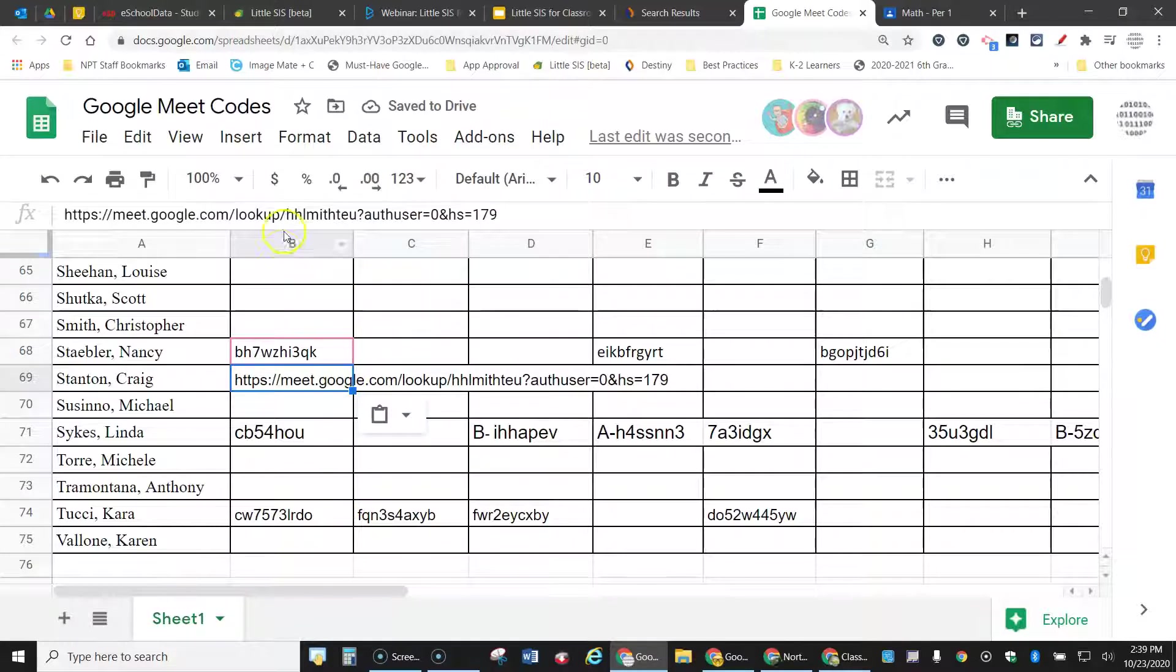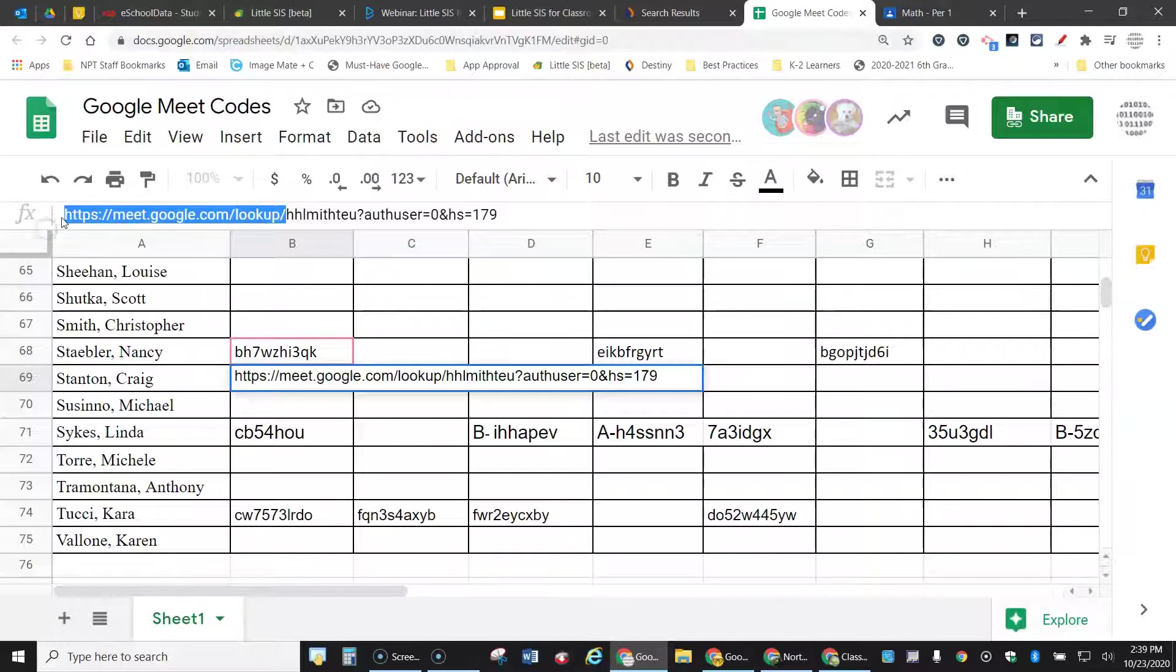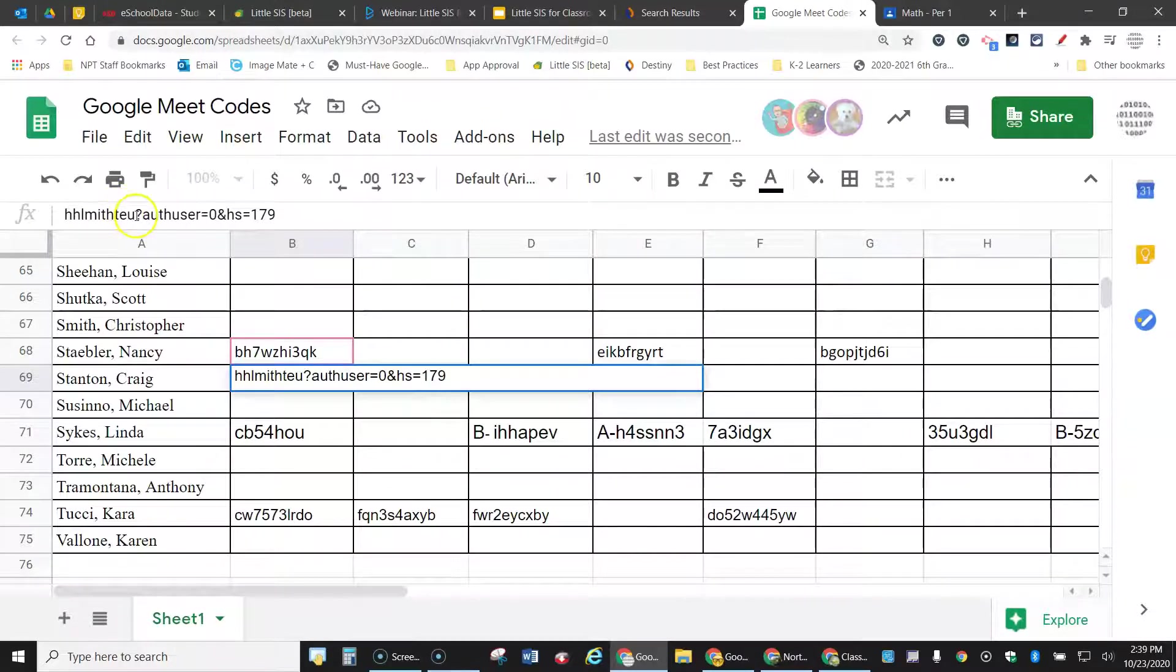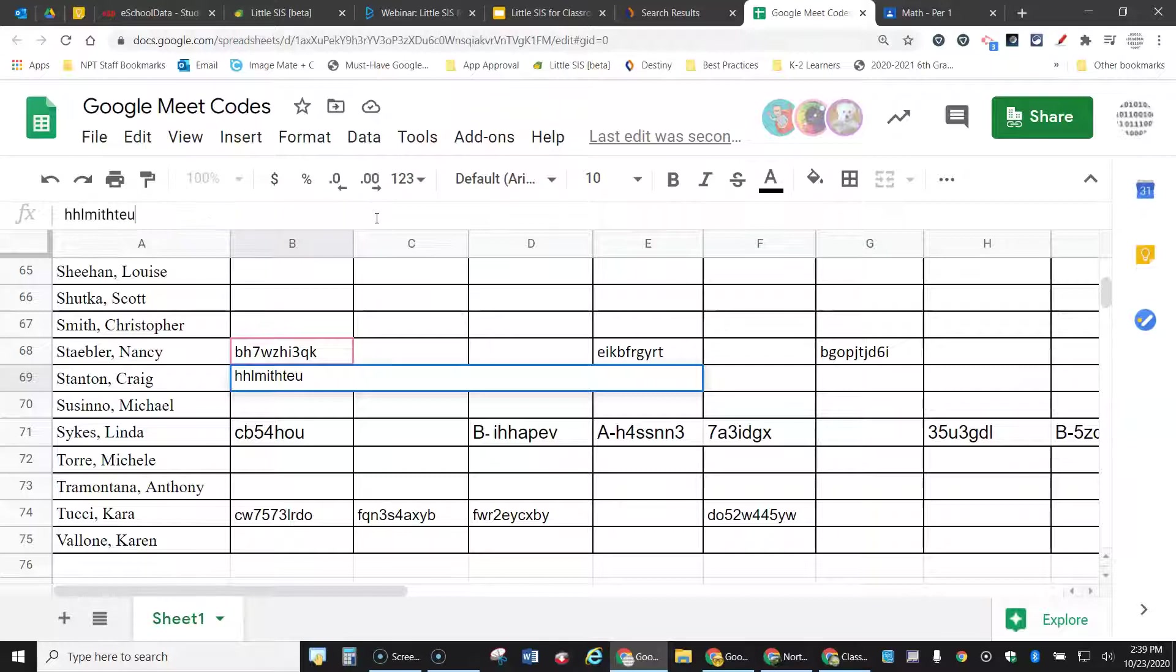can clean it up by just coming up here, selecting the front part, backspace, select the end part, backspace, and now I've just got the letters I need.